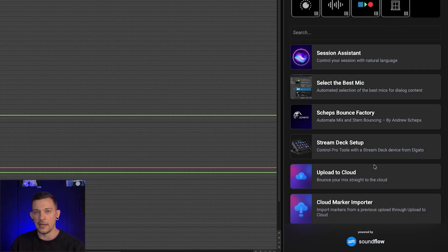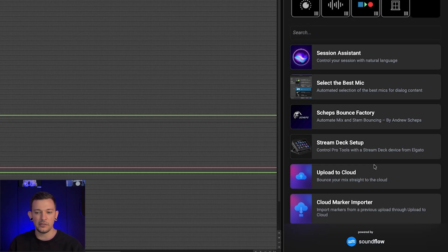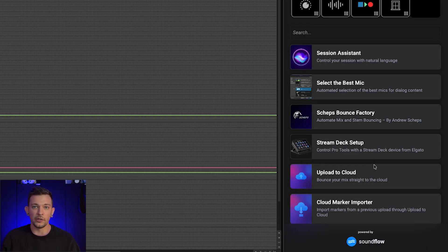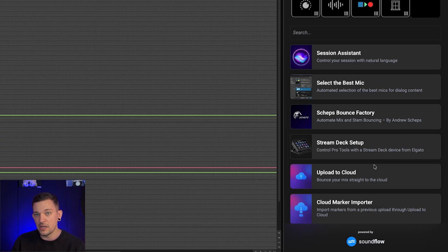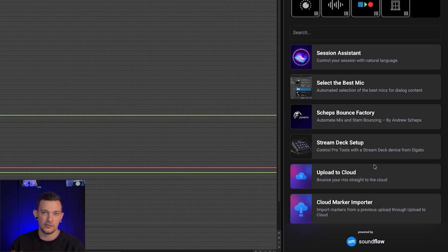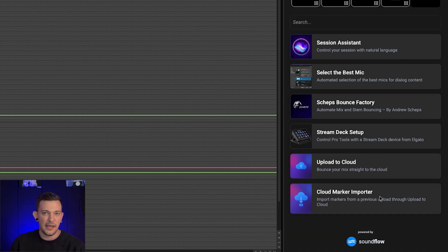Then we have upload to cloud, which has some cool functionality, it basically allows you to bounce a mix. And then you can connect it to either your Dropbox, your Frame.io or your Samply. And it will actually upload it directly to it to allow you to grab a link quickly to send directly to your client. And last but not least, we have the Cloud Marker importer.